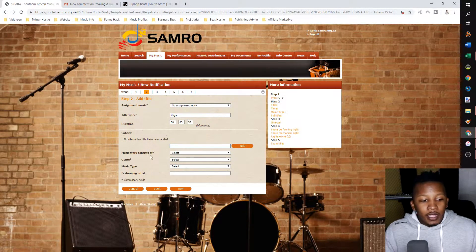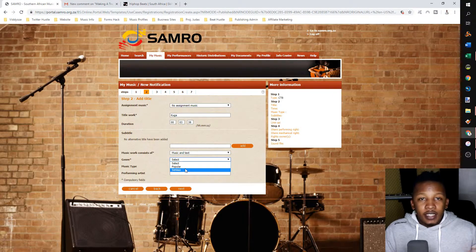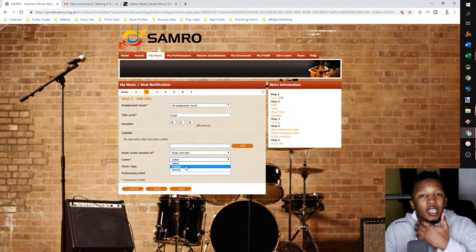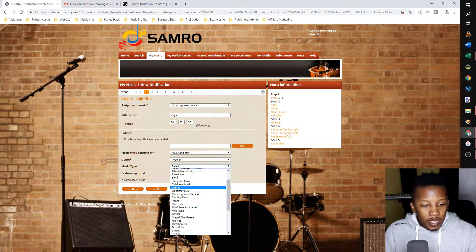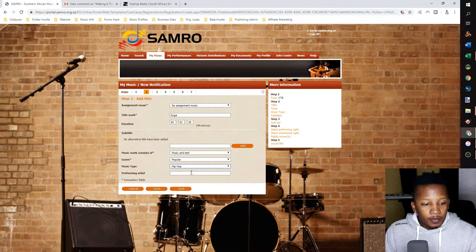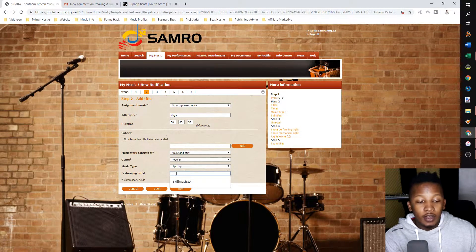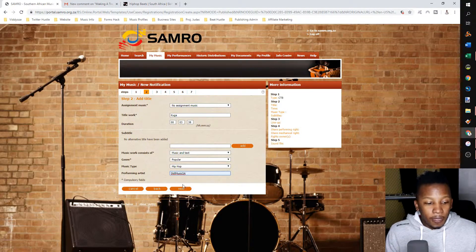The music consists of field — you don't have to fill it in, but I'm going to put music and text since I did write as well. The genre is popular or serious — serious will be classical music and popular is general contemporary music like hip hop and rap, so I'm going to put popular. Music type lets you select the specific type — I'll select hip hop. The performing artist is who the song mainly belongs to. If it's on my album, I put my name. Featured artists you add later. My performing artist name is Skill Music SA. Then click next.